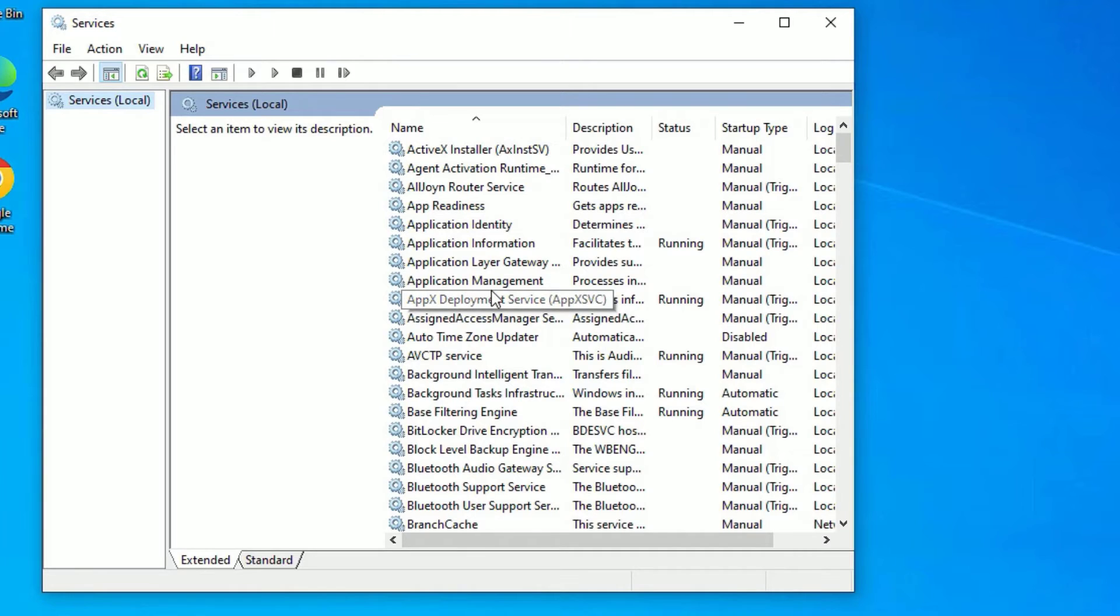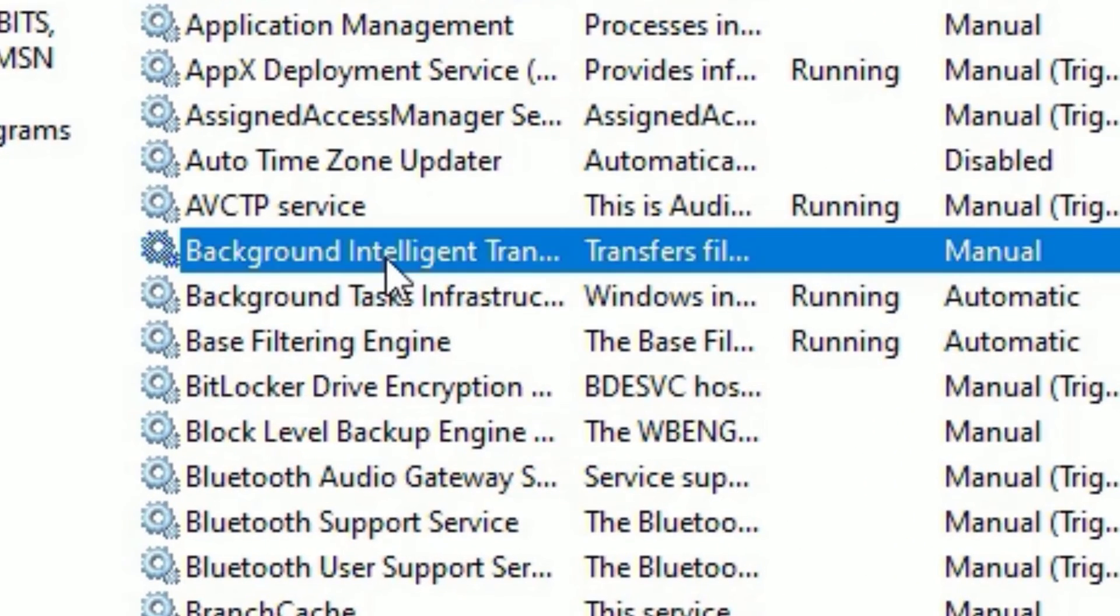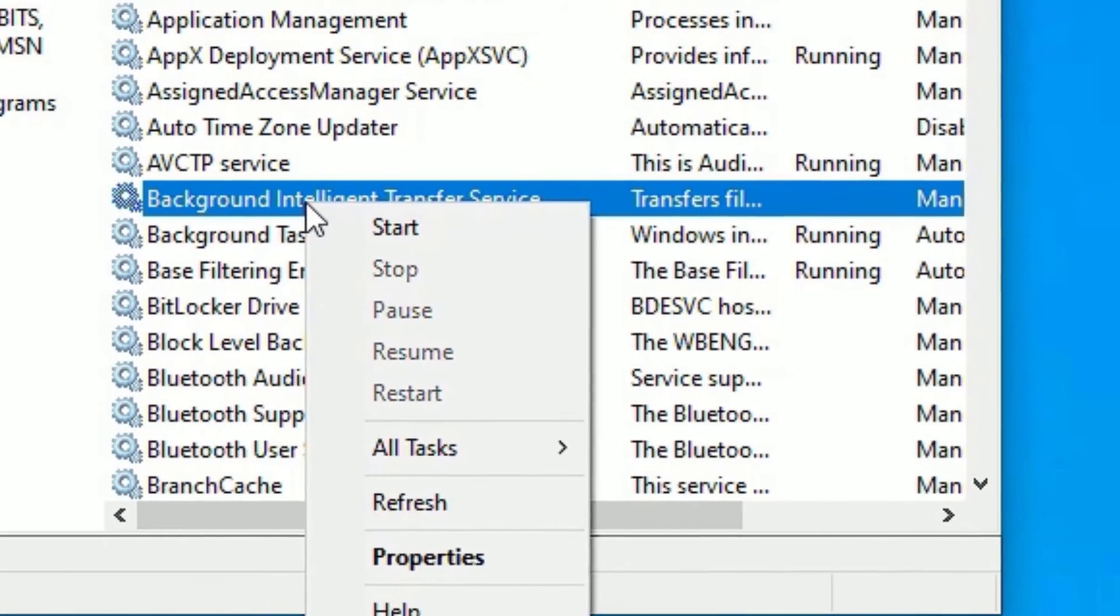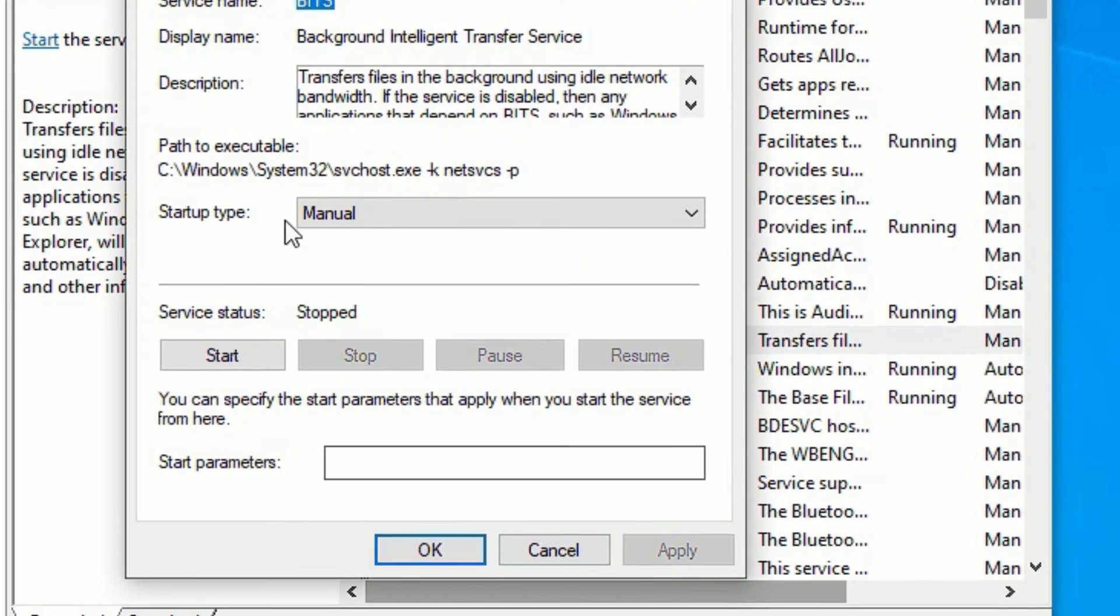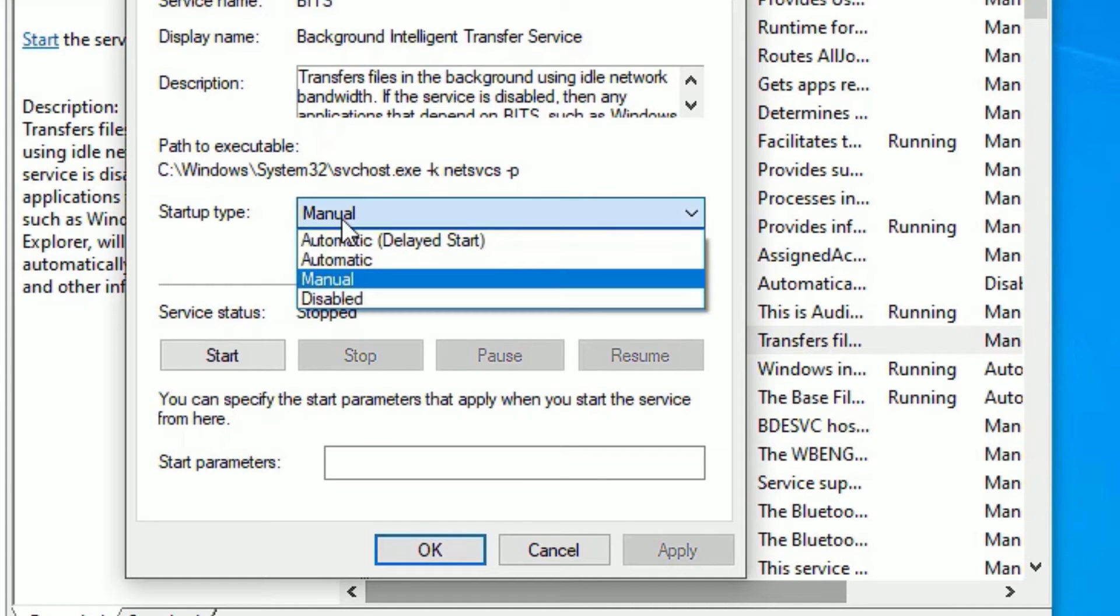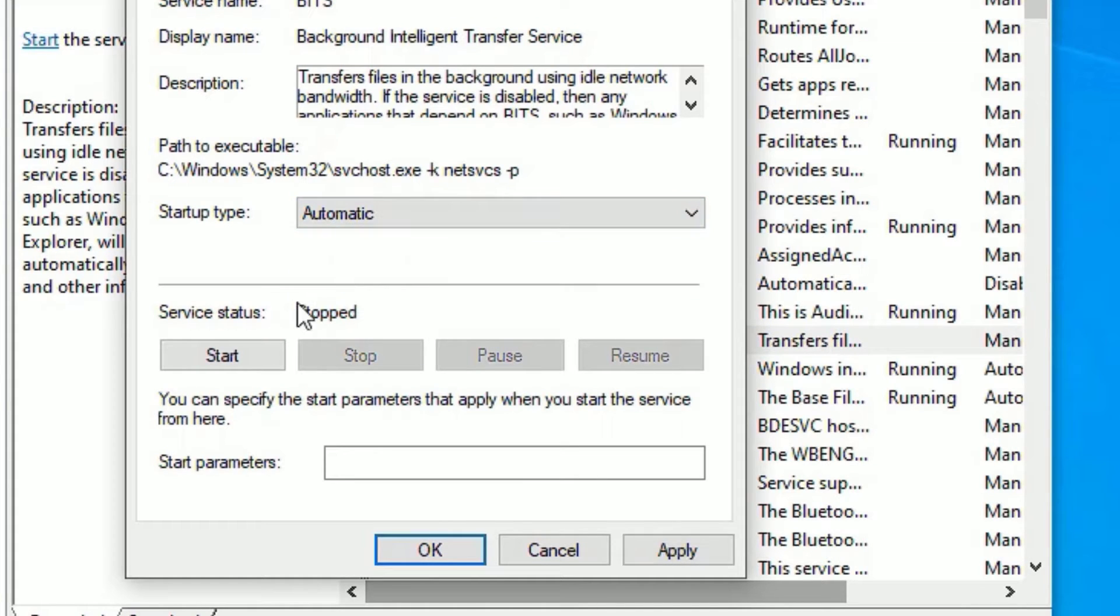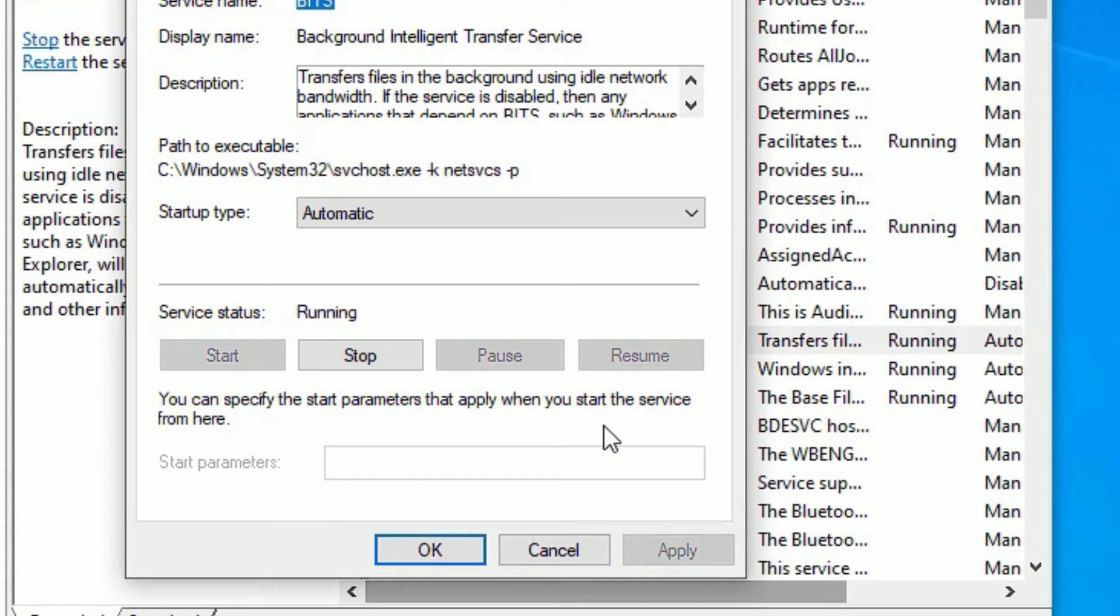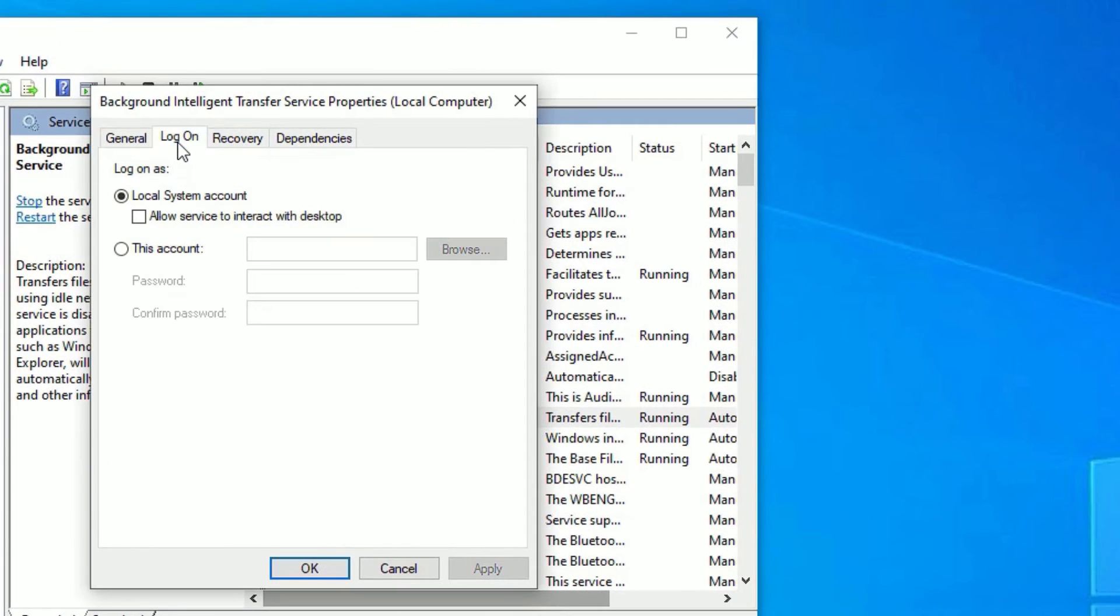Here you need to find background intelligent transfer service. Here it is. Right click on that and select properties. Then find if the startup type is manual, change it to automatic. Then start and apply. Now go to the logon section and make sure you have selected local system account. Then save.